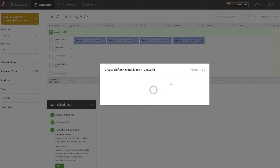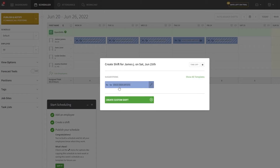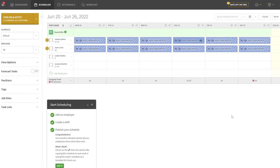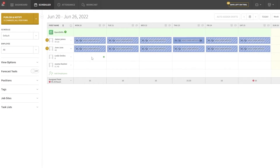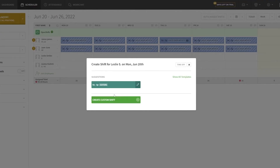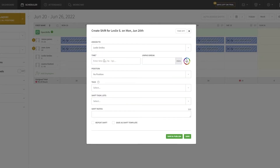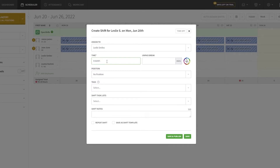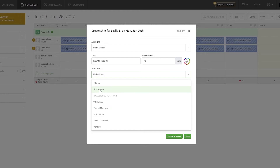I'll add that shift recurring every single week, and do the same for June. Now let's create another custom shift — click the create button, assign it to another person, set the time from 9 AM to 7 PM with a 40-minute unpaid break, and assign the position as editor.